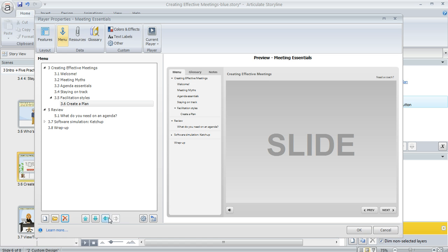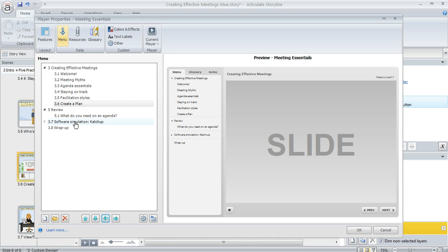This is not going to change the order in which learners see your content. That depends on the triggers that you set up at the slide level that allow learners to navigate. The changes that you make here are only going to affect the visual appearance of the menu.